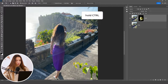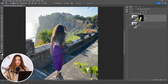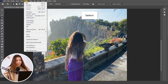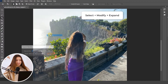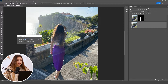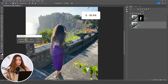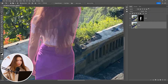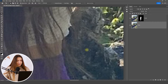Now let's move to manipulating the background. Hold Ctrl and click on the mask icon we just created — this reactivates the selection of the model. Select the bottom layer, then go to Select > Modify > Expand. This creates a small gap between the model and the selection. For photos taken on a phone, I recommend setting it to around 5 to a maximum of 10 pixels. I'll set it to 5 pixels and click OK.